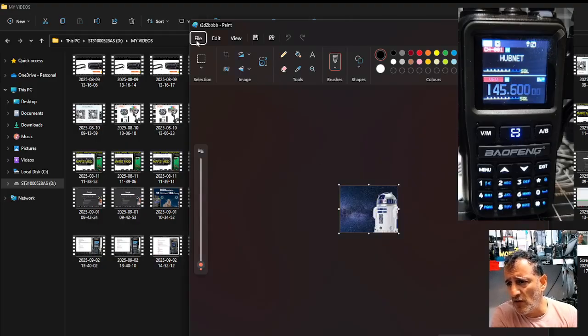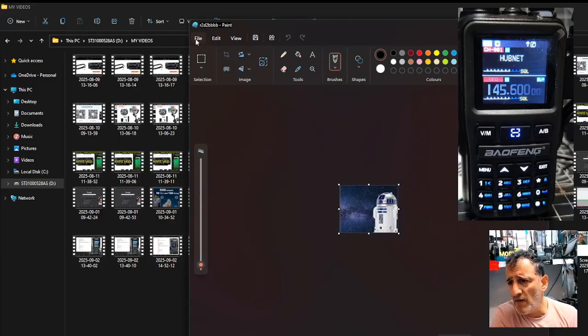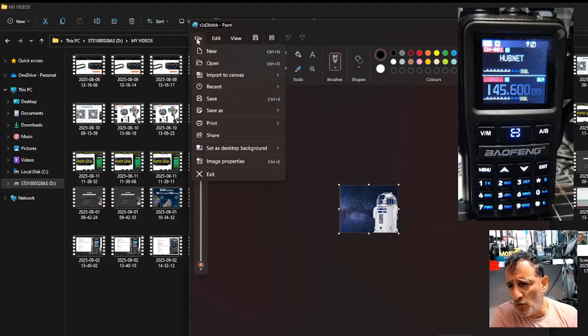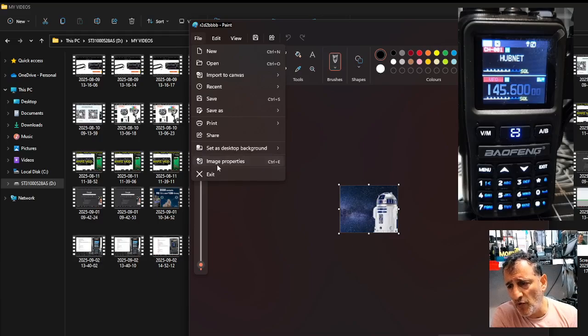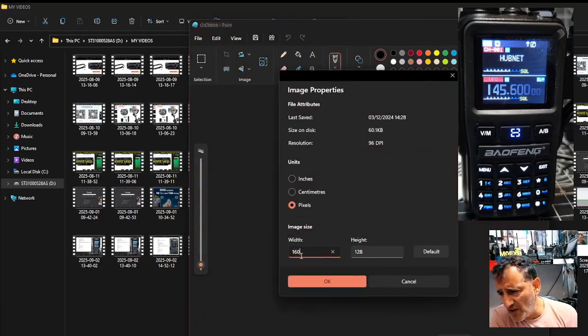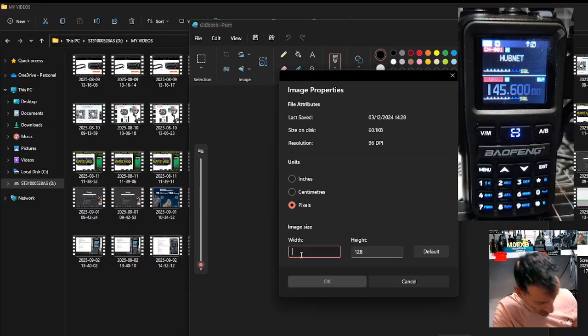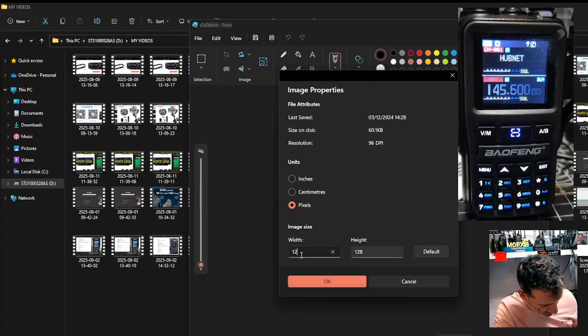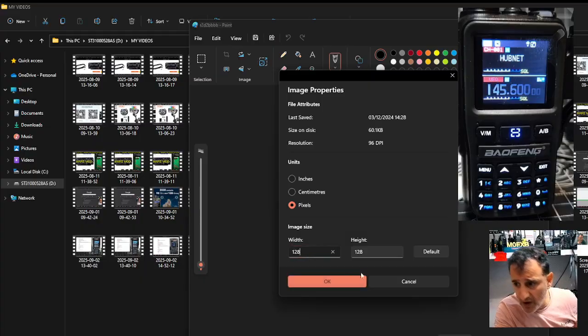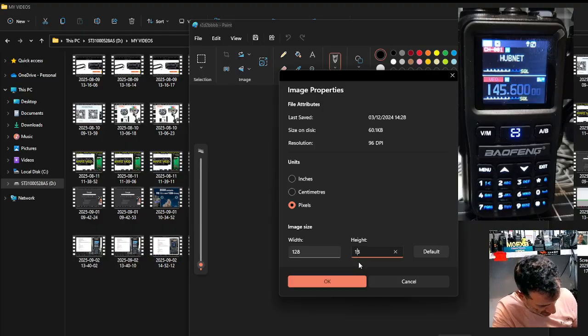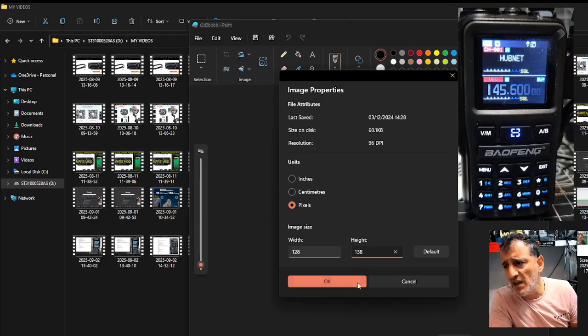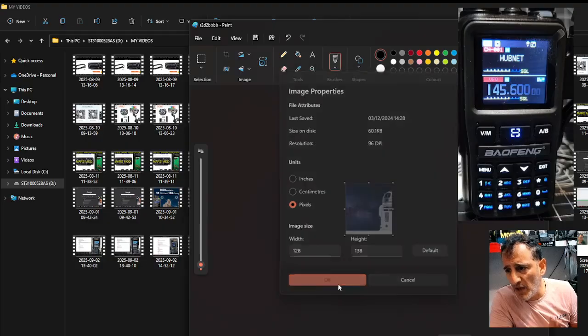And then all you do is go file. Make sure you can see what I'm doing. File down to image properties, and you're going to change it. And it says here 160 at the moment, but you're going to go 128 by the crucial one, 138, and then click okay.